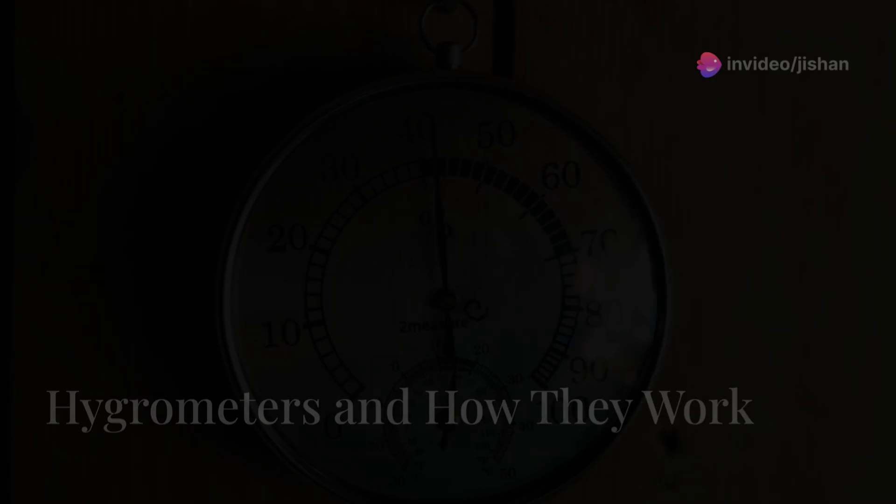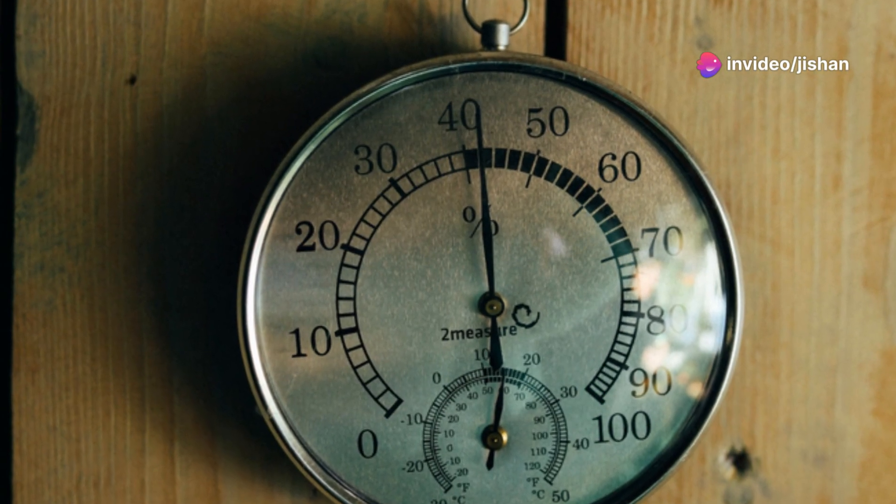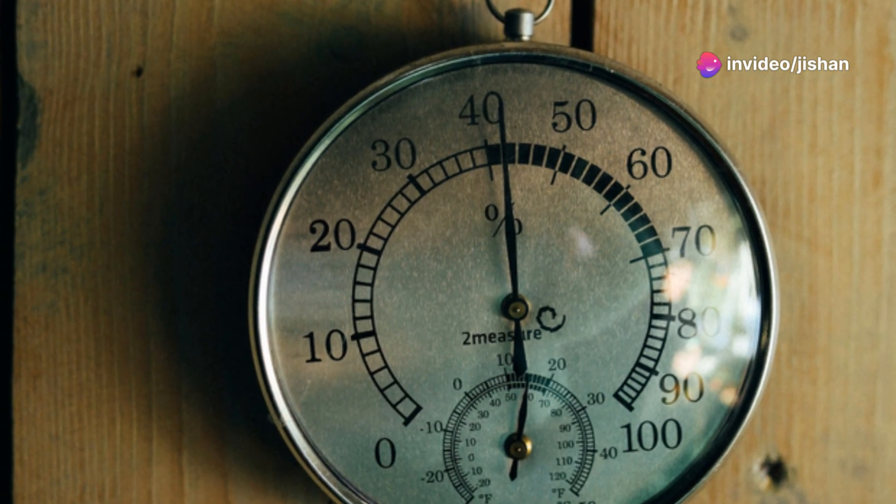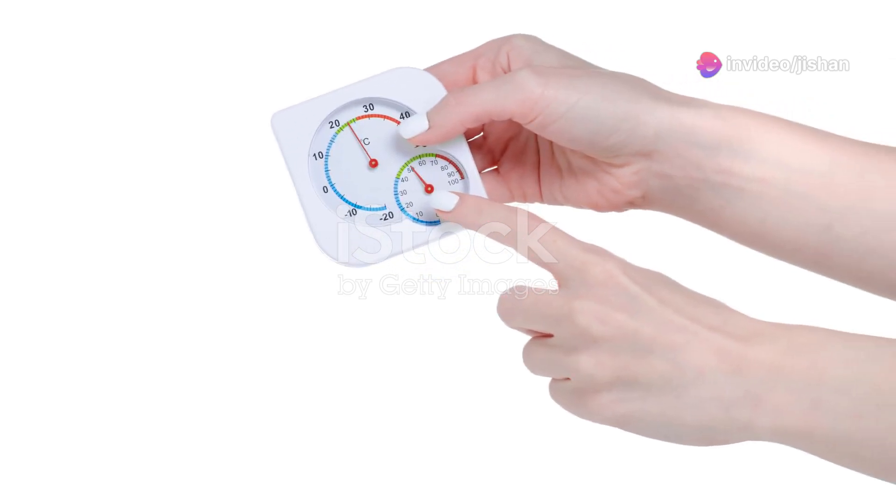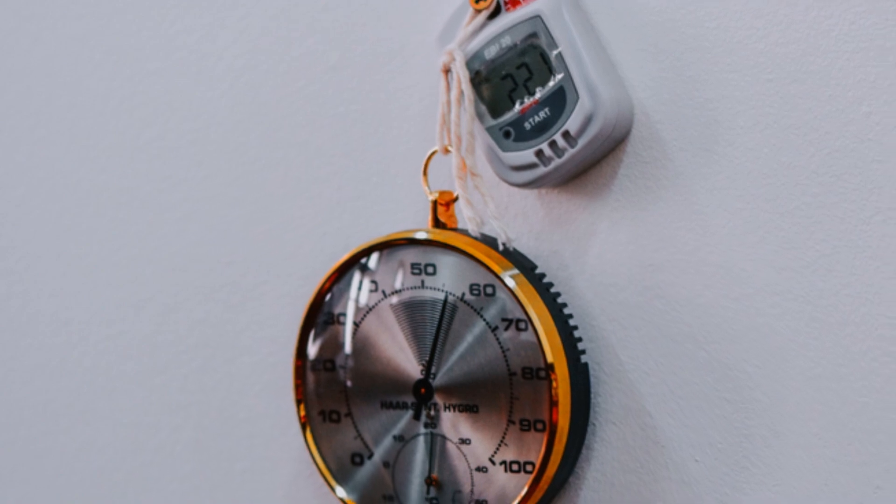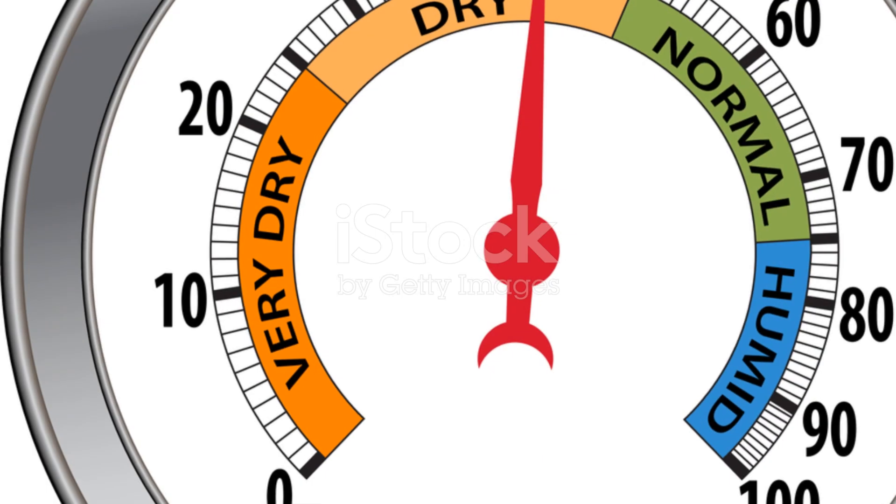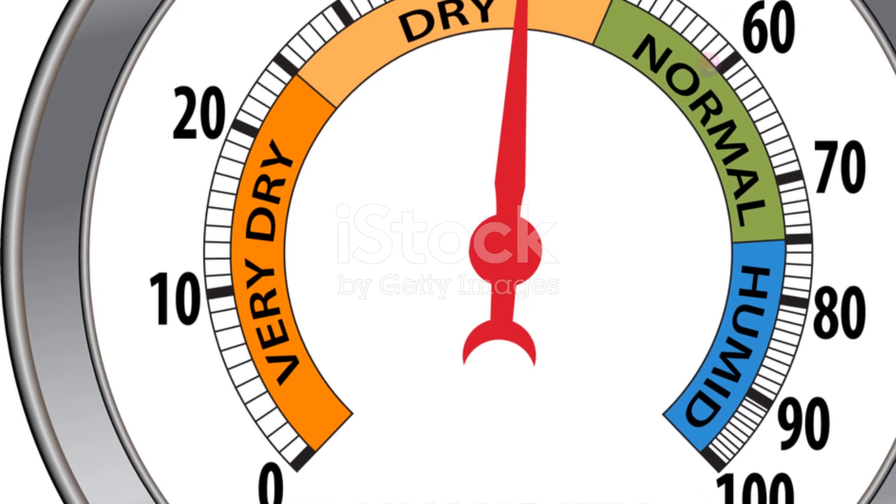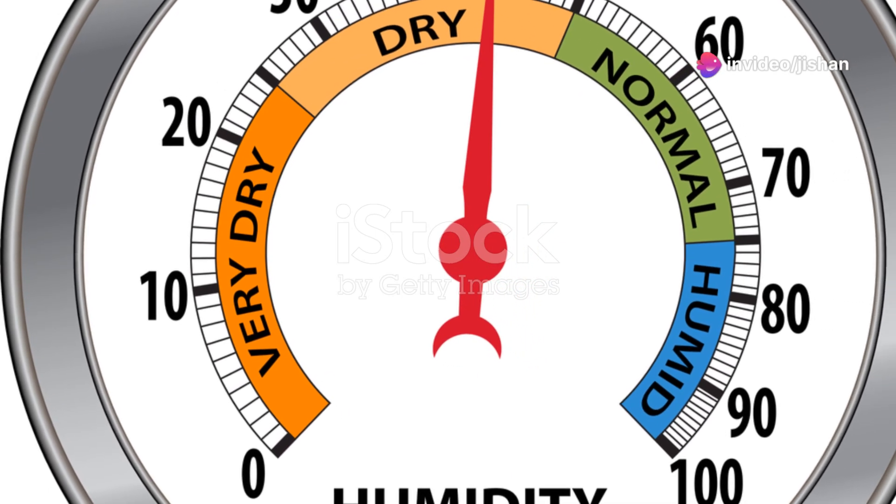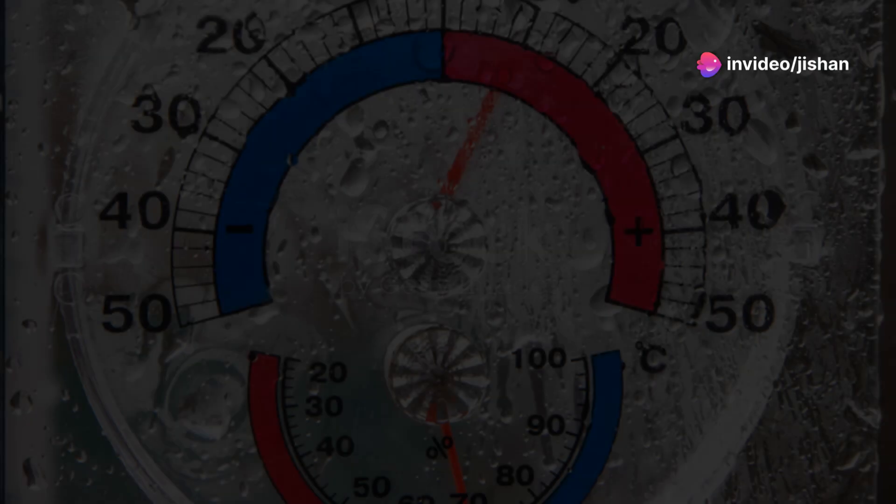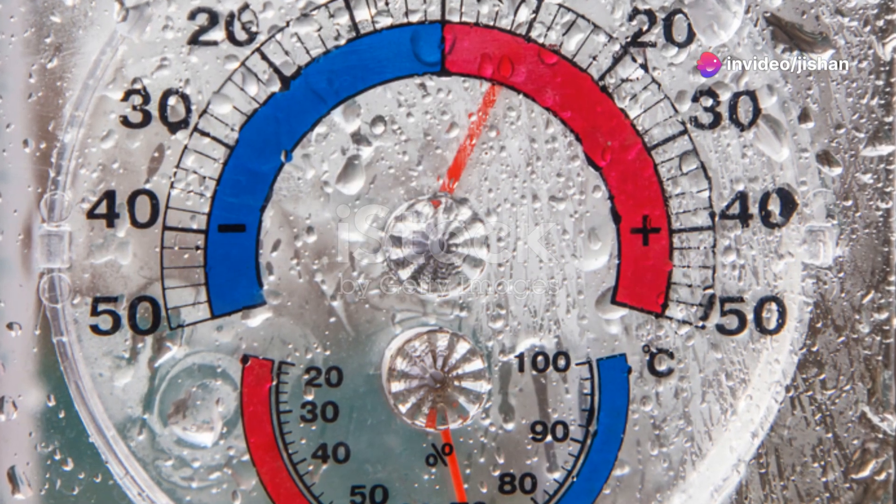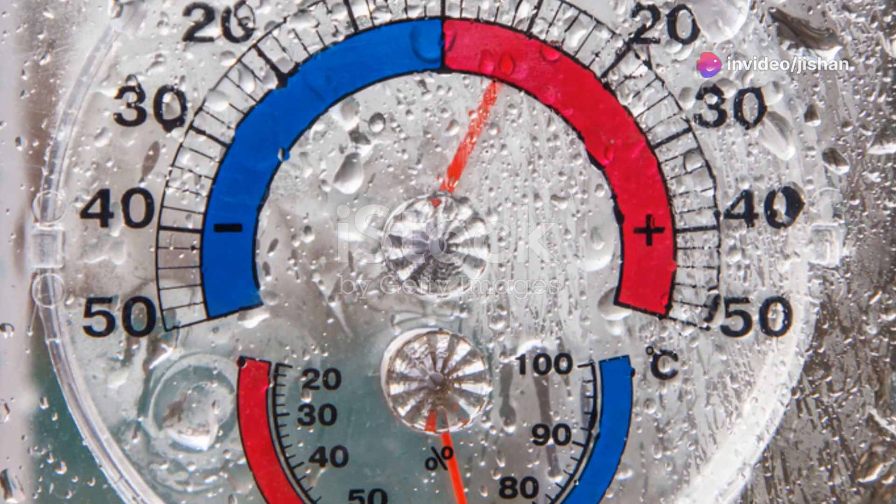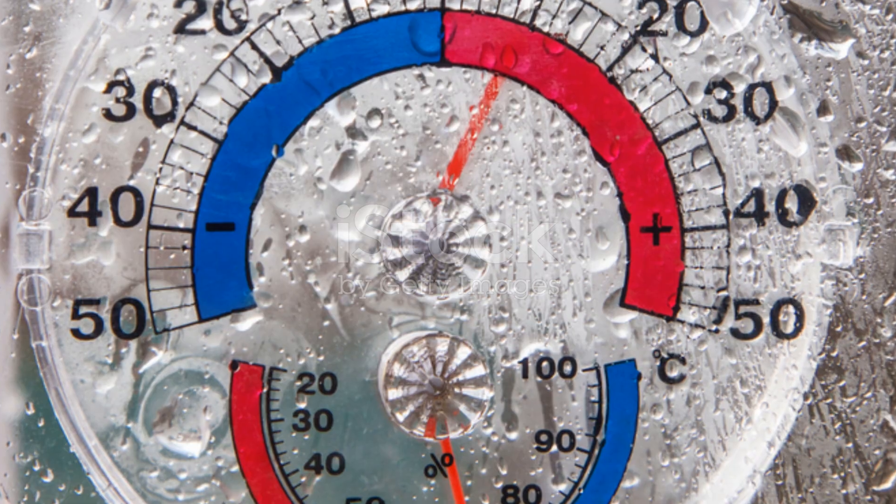Measuring humidity, hygrometers and how they work. Now that we understand what humidity is and what affects it, let's talk about how we measure it. We use instruments called hygrometers to measure humidity. There are different types of hygrometers, but they all work based on the principle that certain materials absorb moisture from the air, causing a change in their physical properties.